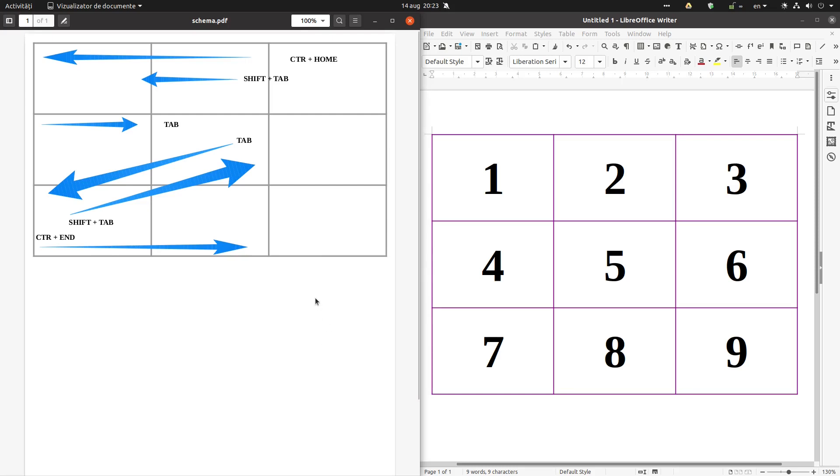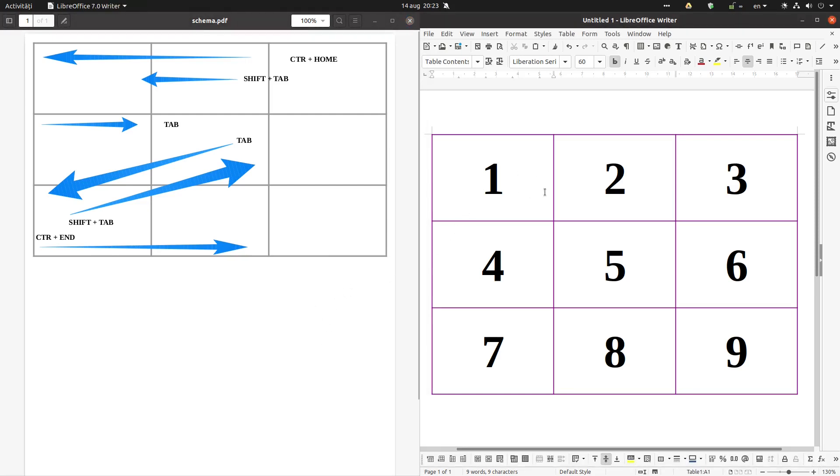Hi, today we want to talk about shortcuts in LibreOffice Writer in tables. So we have a table and we want to know how to move.